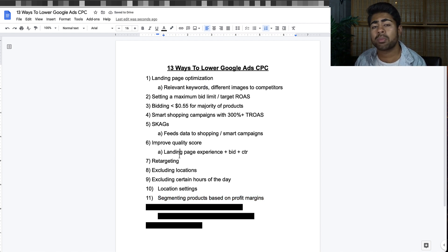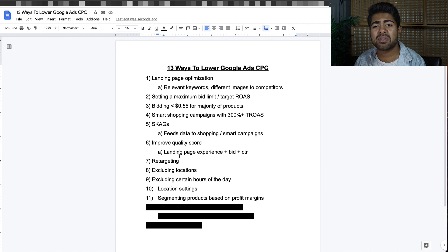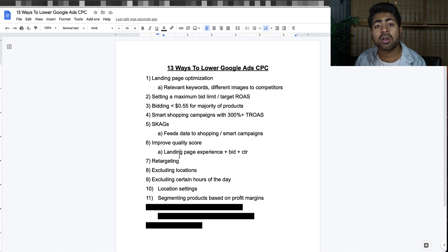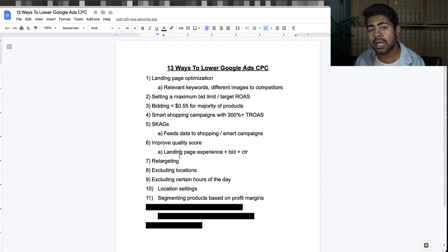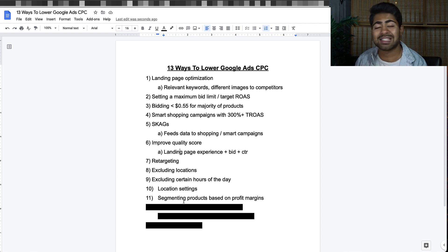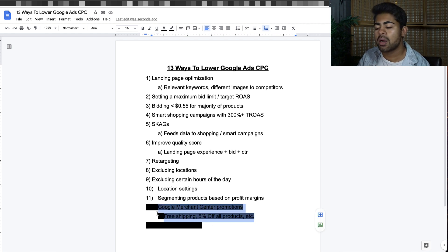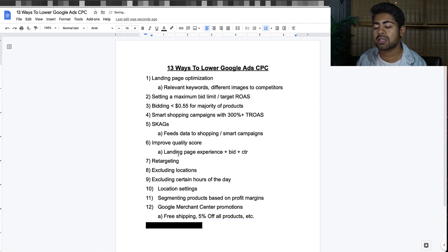Point number eleven is to segment products based on profit margins. If you have products with different profit margins — $20, $30, $40 — segment them into their own campaigns using something called a product ad group campaign. One campaign has $20-margin products, the next has $30-margin products, and so forth, bidding accordingly for each. Segmentation really helps lower CPCs.